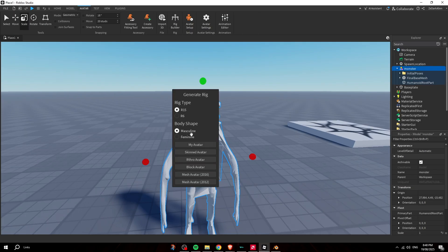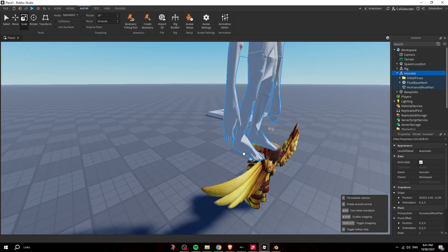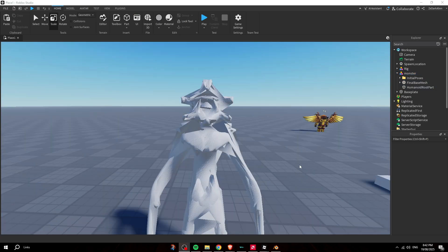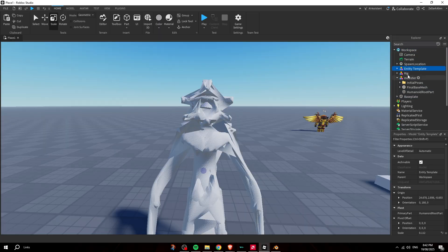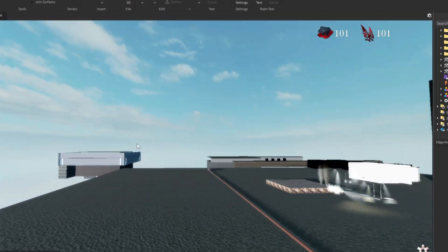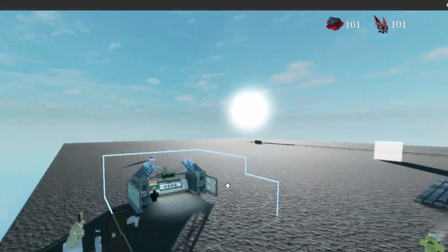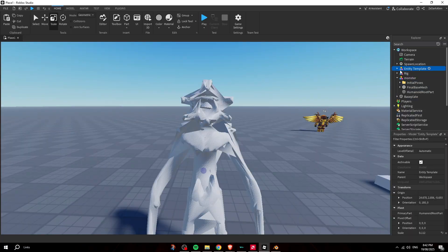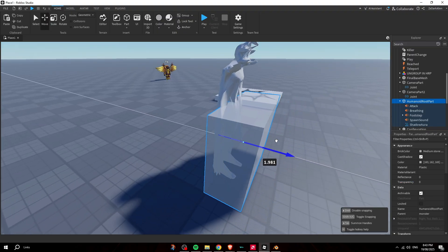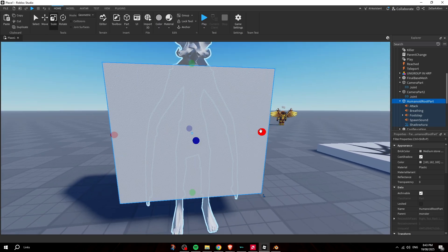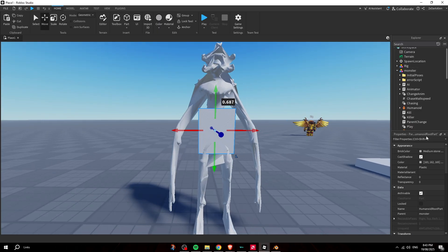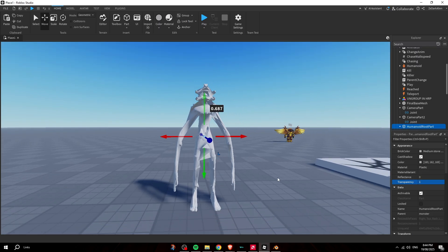Delete the animation controller. Get a rig to compare the size — this one is very lanky, so make a little bigger. Now you need to insert the entity template, which is linked in the description — that's the full system from my game called The Dark Rooms. Ungroup it, then position the HumanoidRootPart to the middle of the model and resize it properly, holding Ctrl to scale.